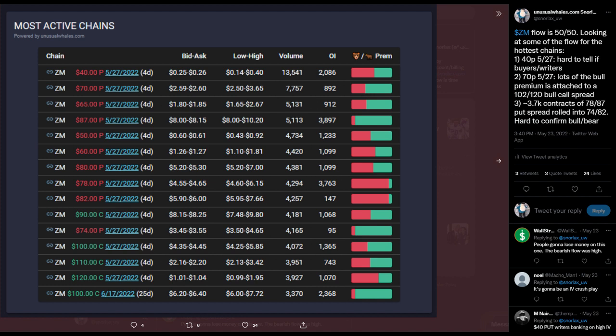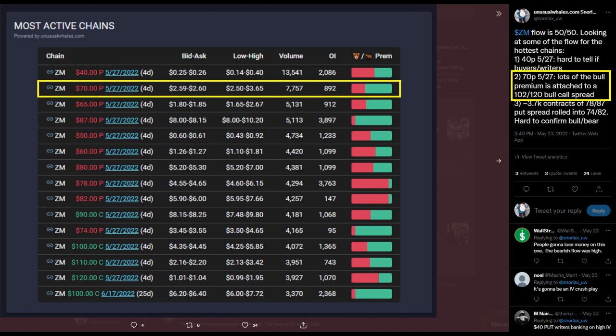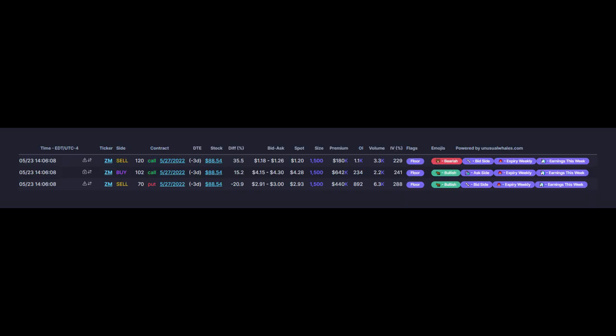I made note here the day of Zoom earnings that the 70 put had a bullish skew and that a good chunk of the volume was from a large multi-leg bull trade. You can see the trade here: a written 70 strike put and the purchase of a 102 and 120 strike bull call spread.